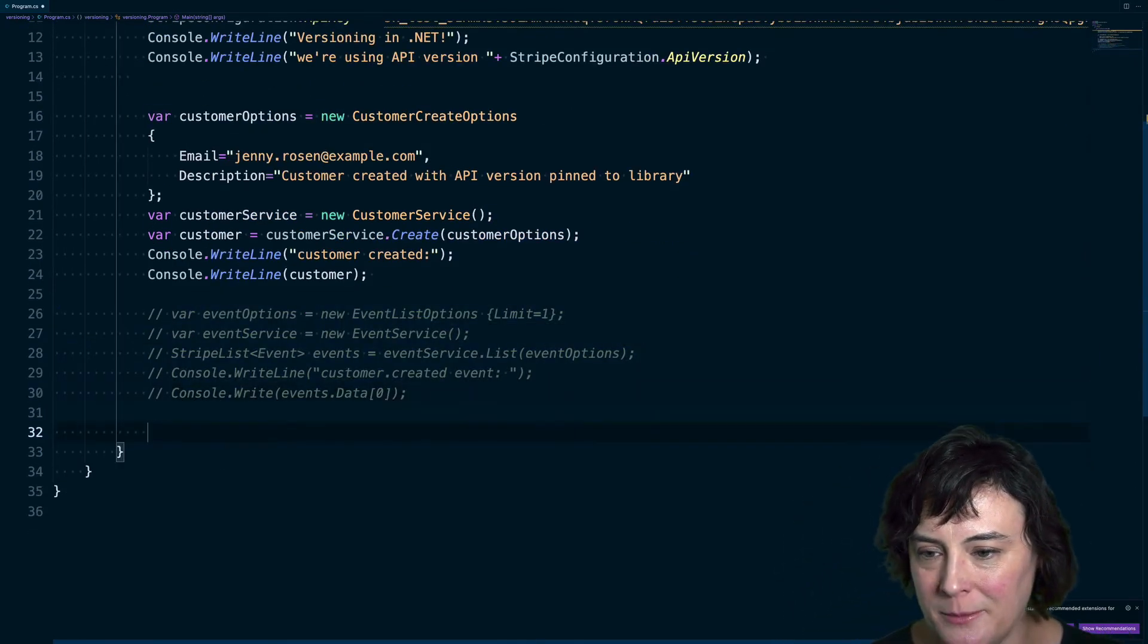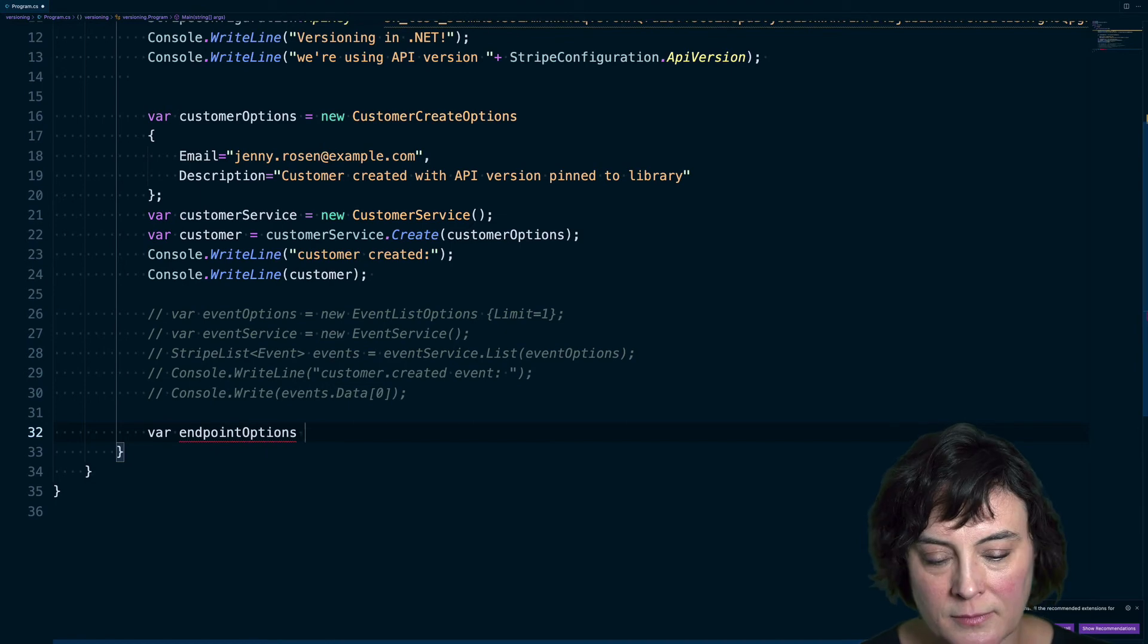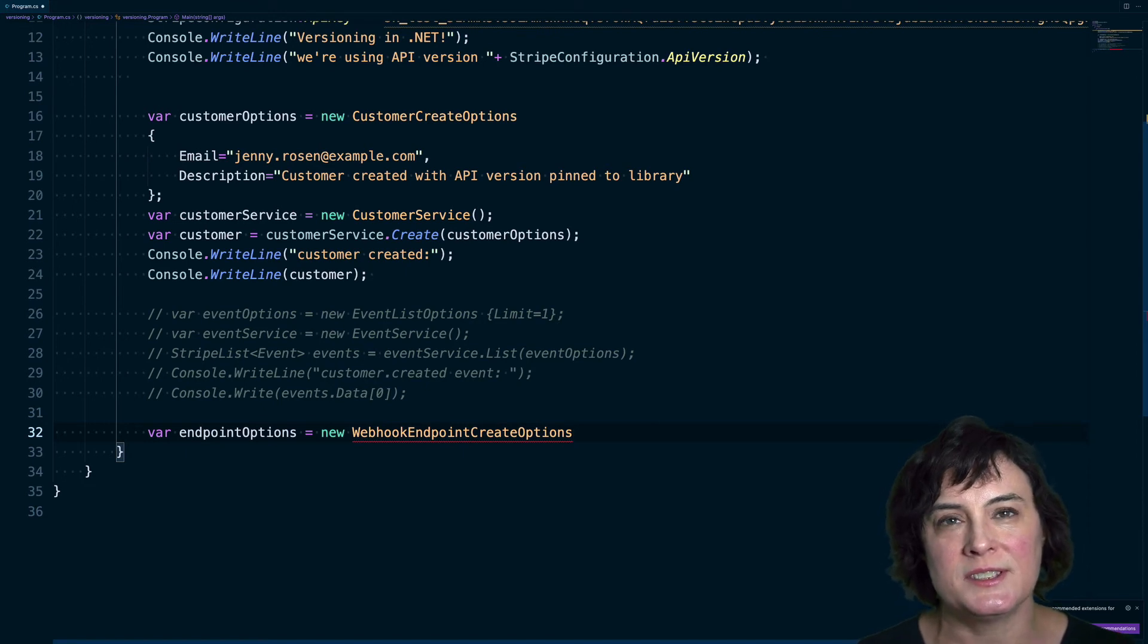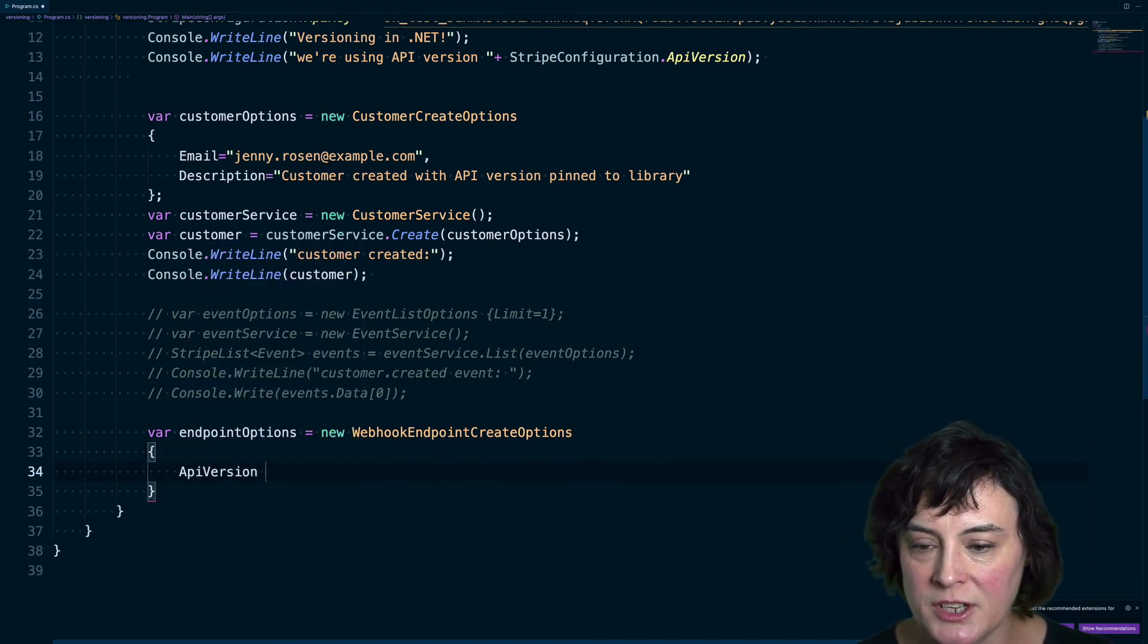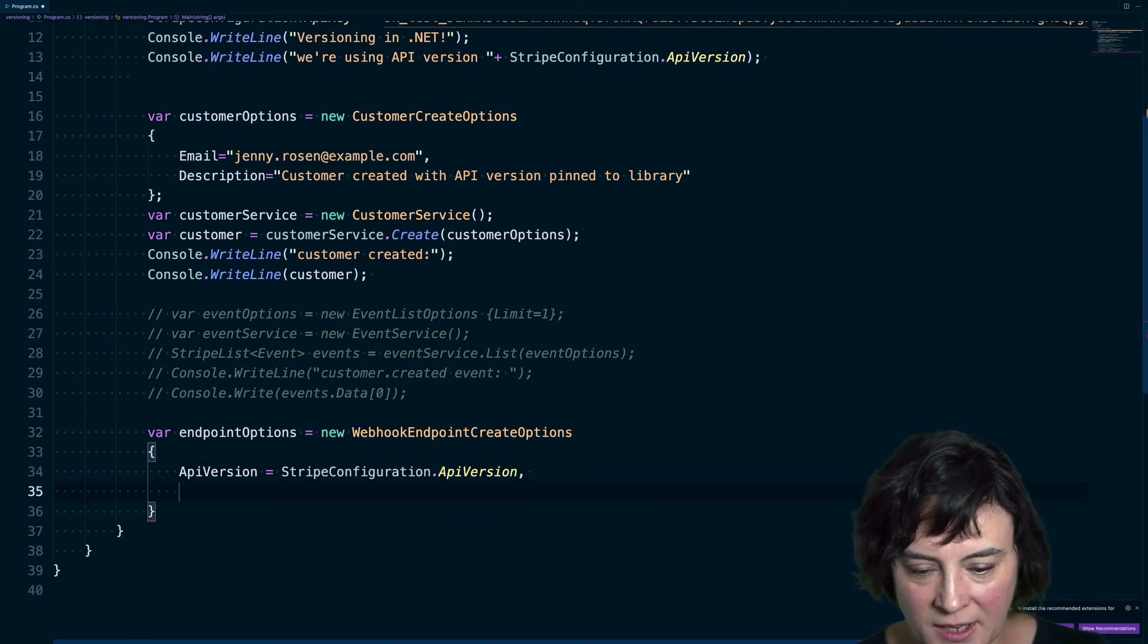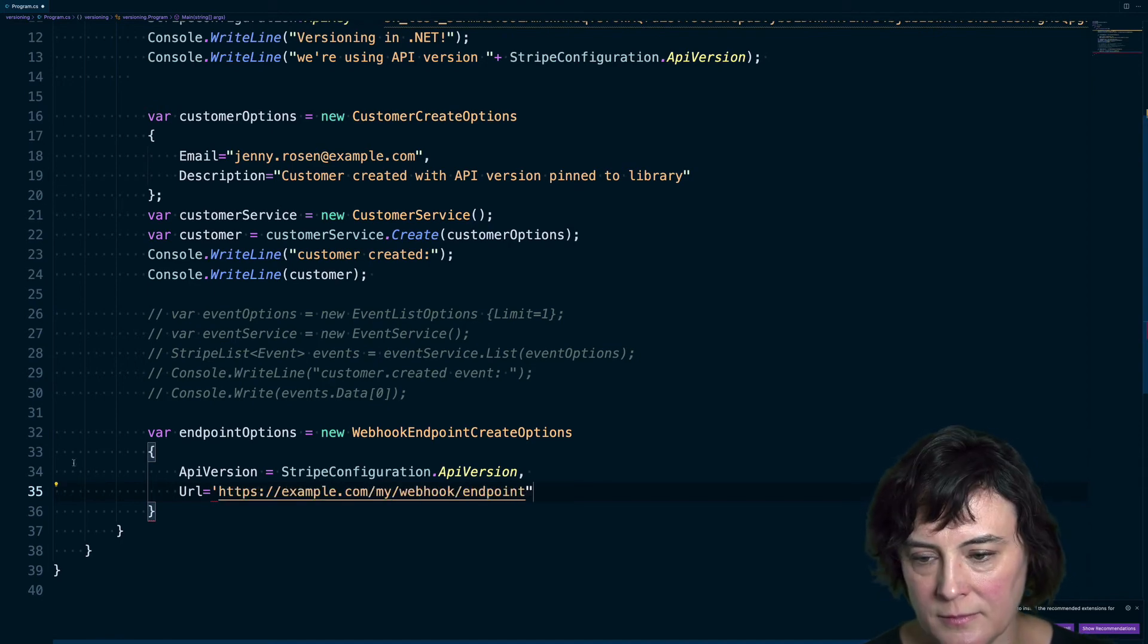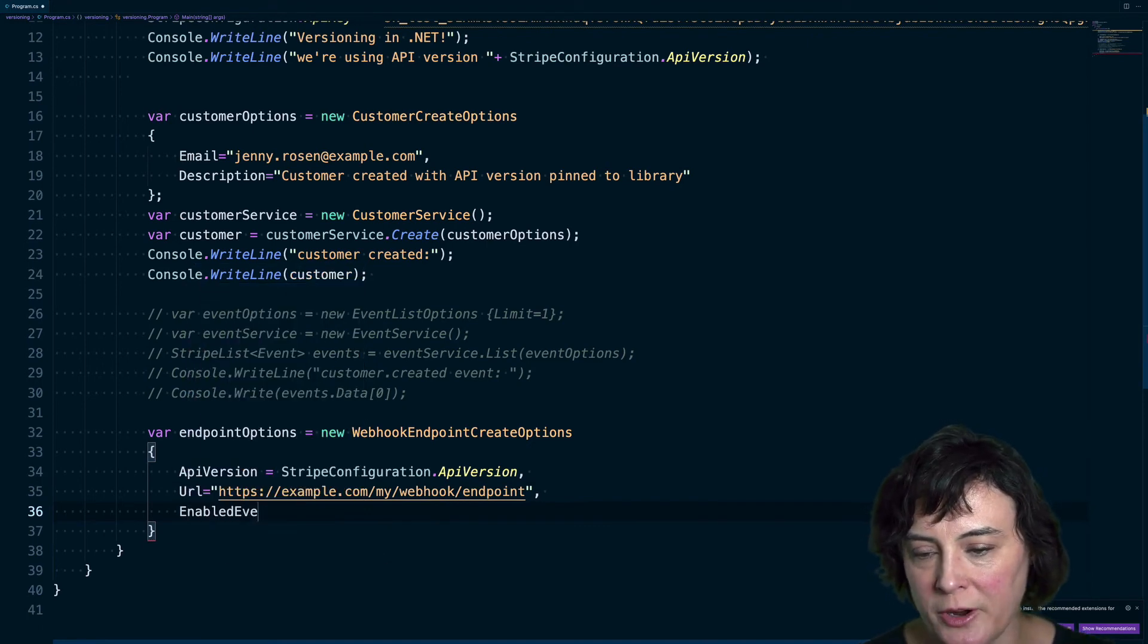So go ahead and comment this out. We're not going to use it anymore. And let's create a webhook endpoint. And while I am using the API to create this webhook, you can also do this through the dashboard and set the API version there.